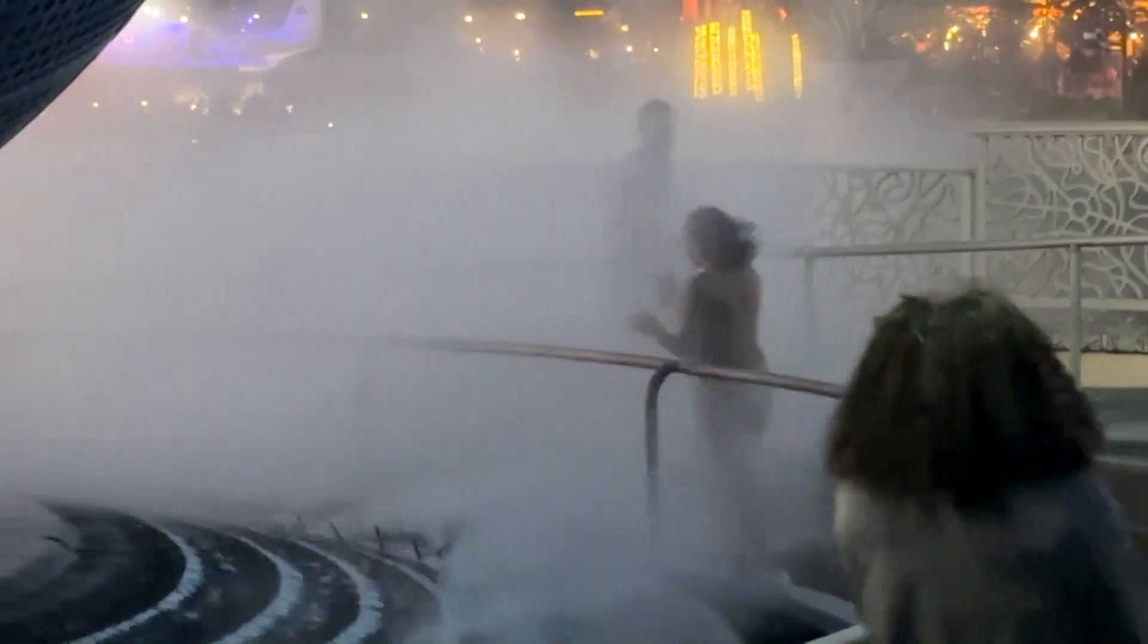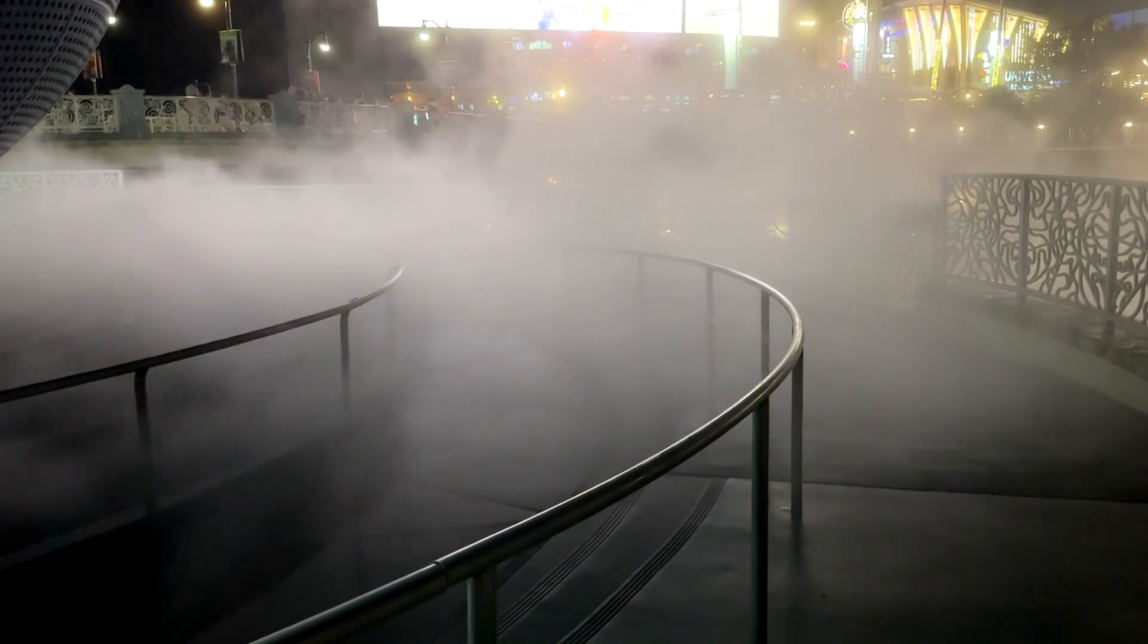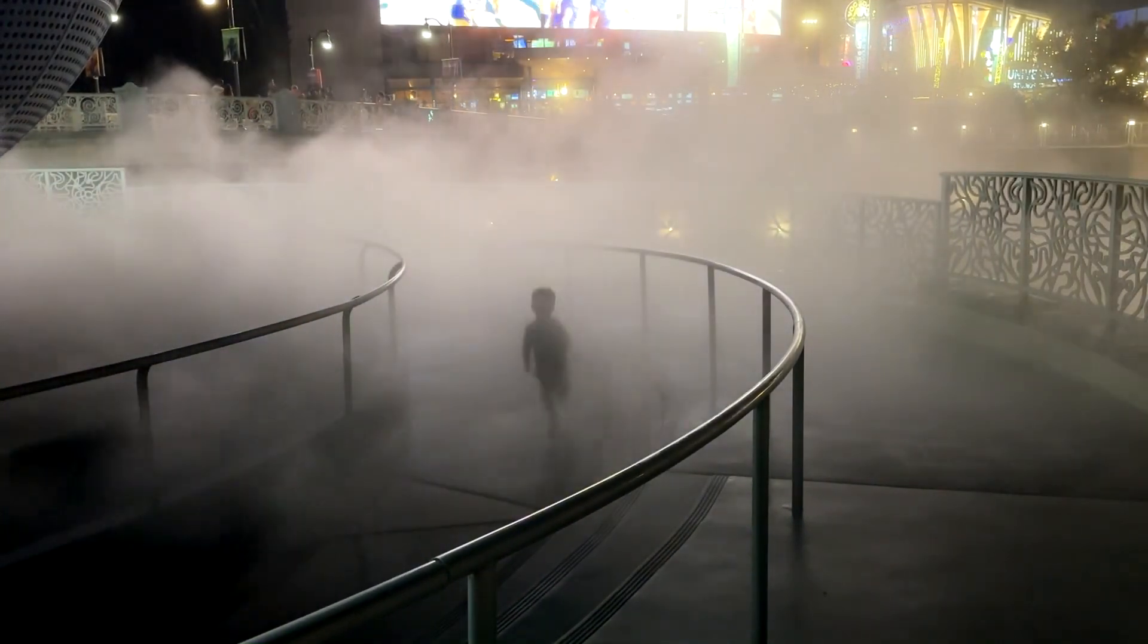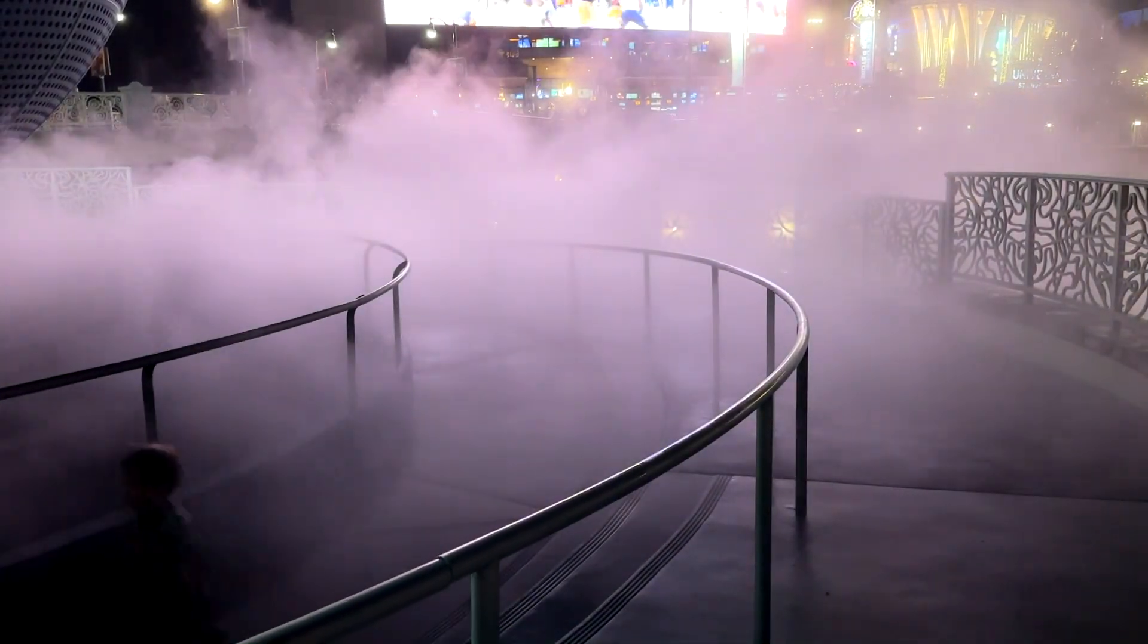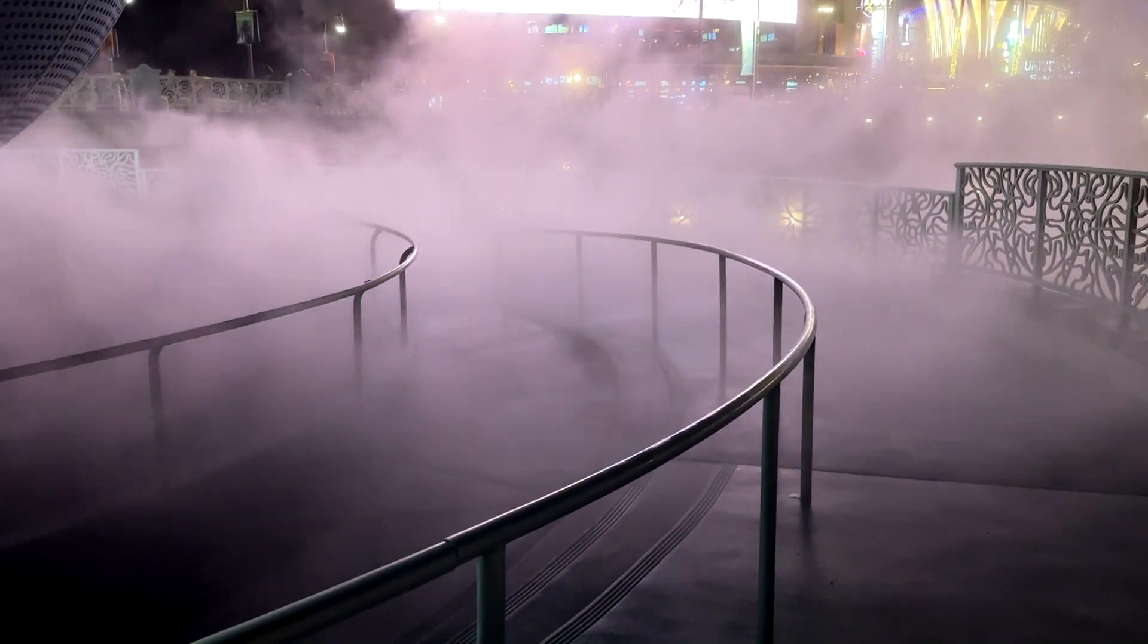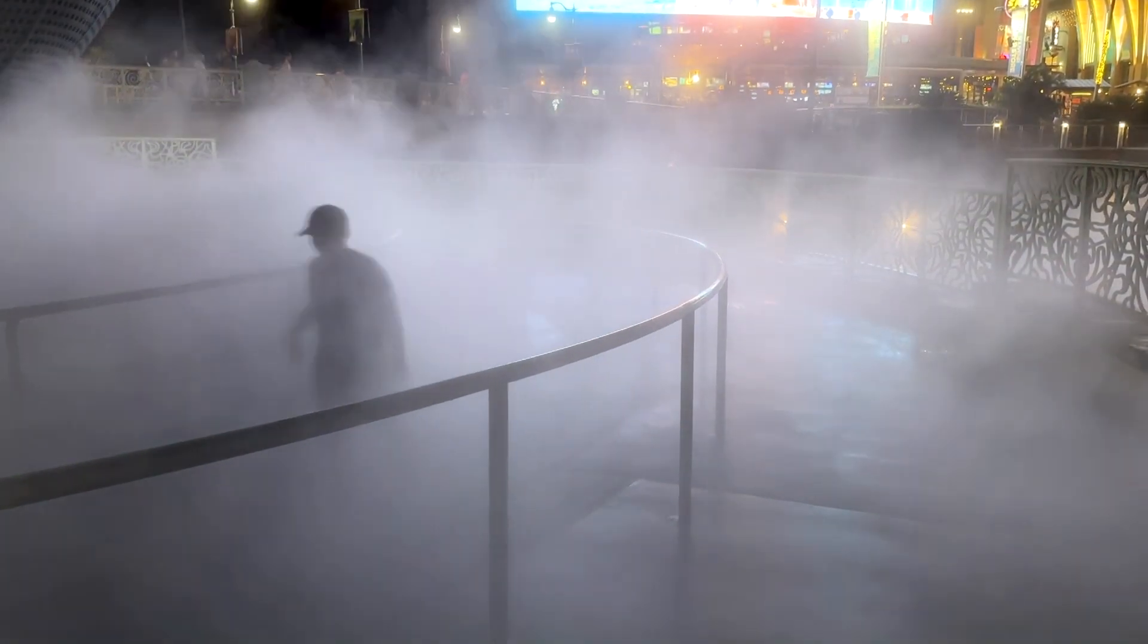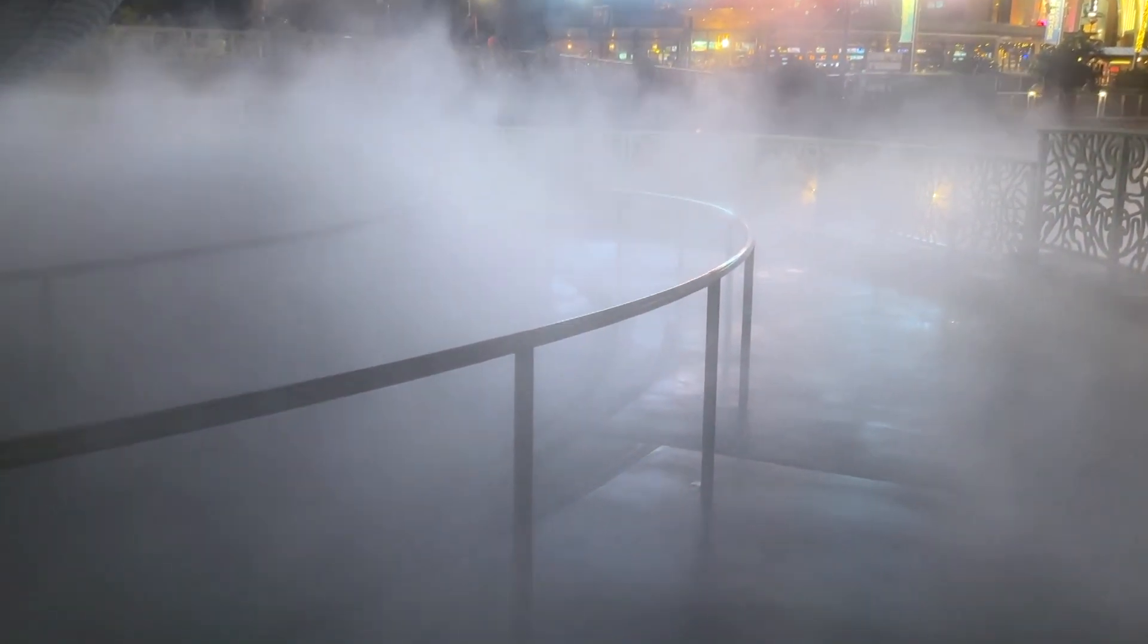So when I saw all the mist and the people running through the mist, I thought this would be a cool photography challenge to try and get photos of people in this mist. It looks even cooler at night with the lights in the background. This was a fun photography challenge, so let's take a look at the photos.